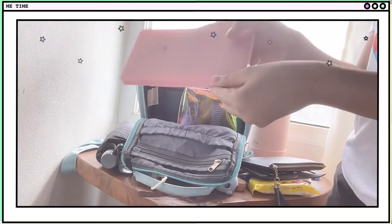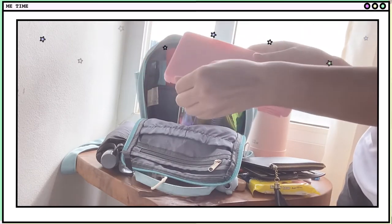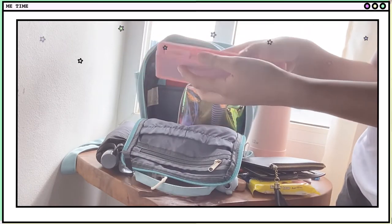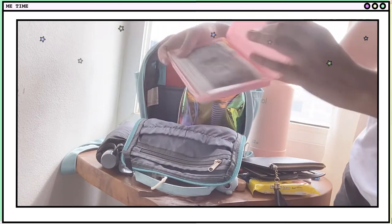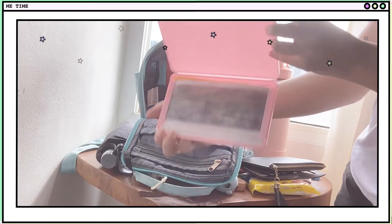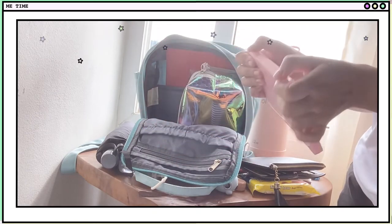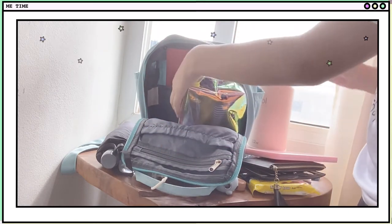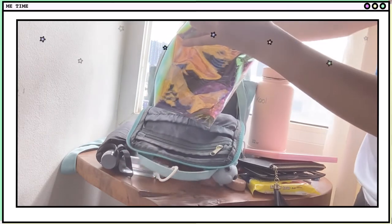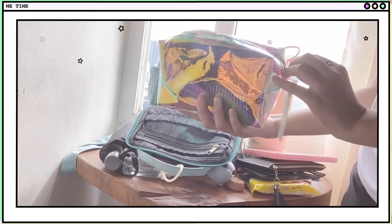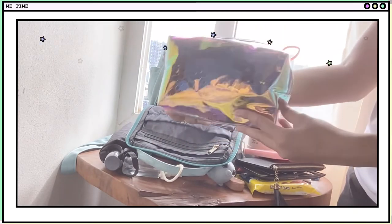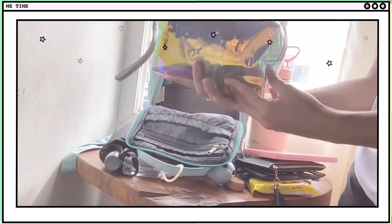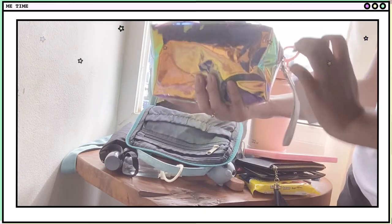So I have this organizer, shielded thing for my stuff. I don't know what it's called, but let's just say organizer for my stuff, you know, because of the COVID-19 pandemic. So we need to have extra face masks.